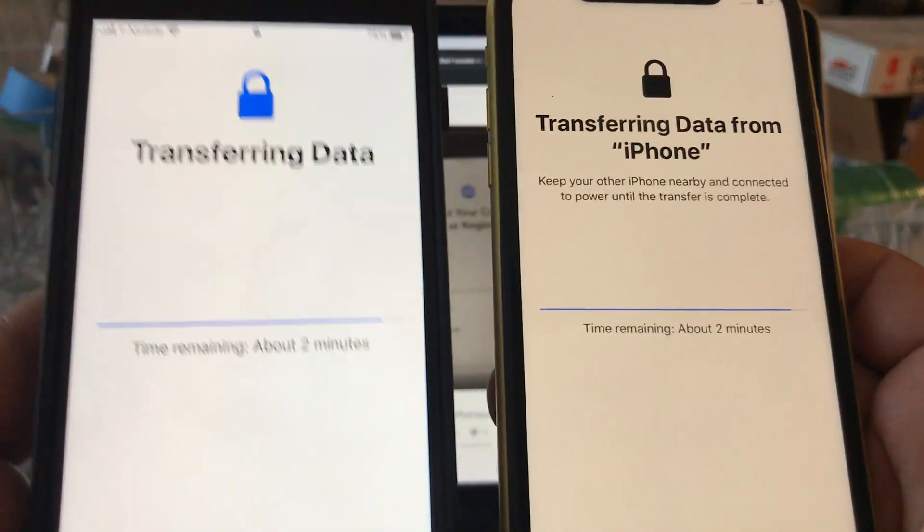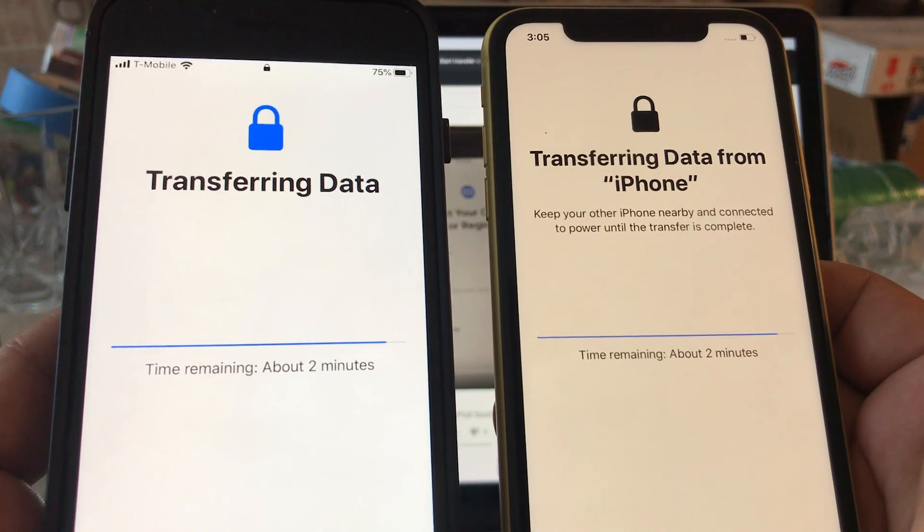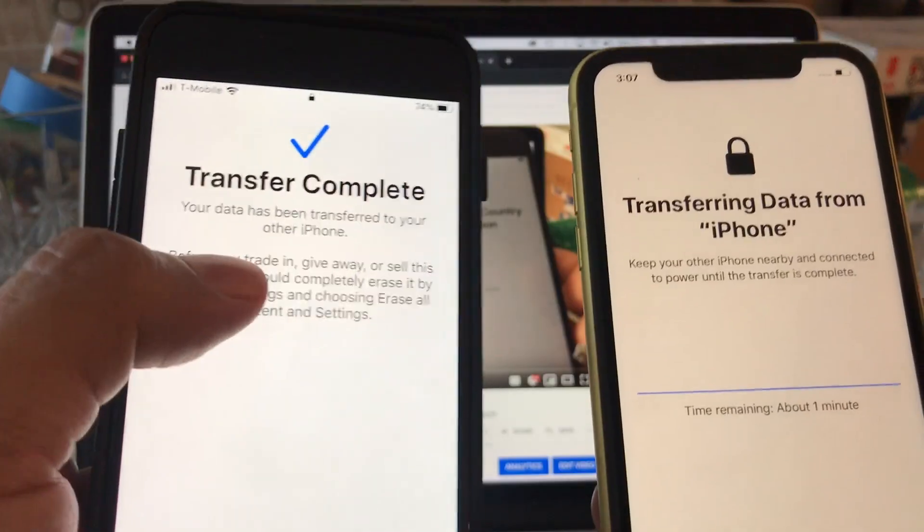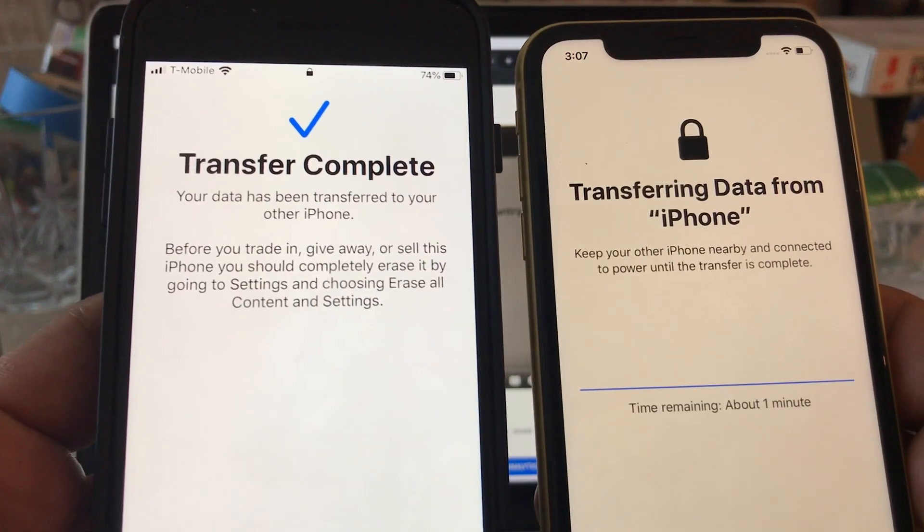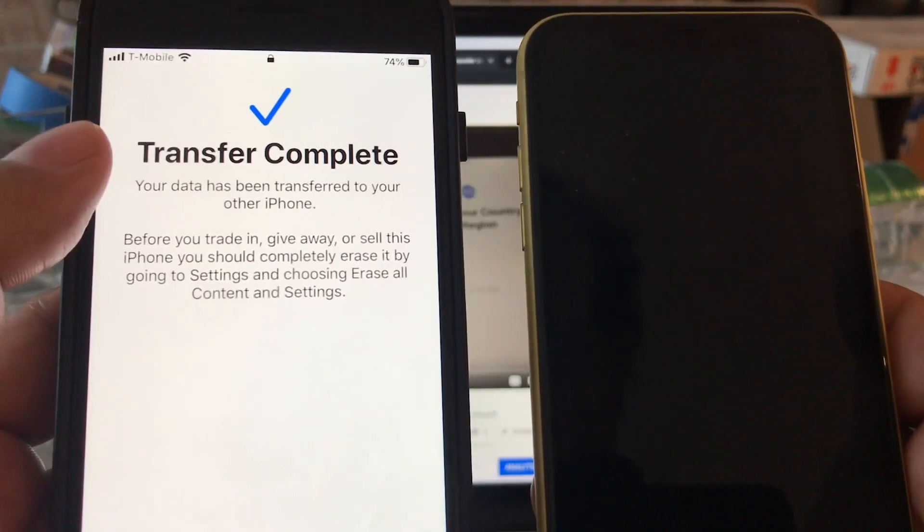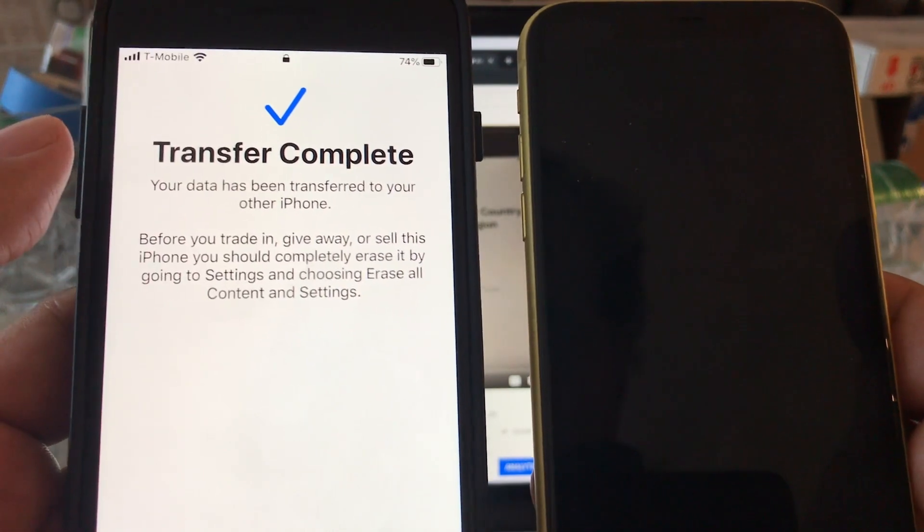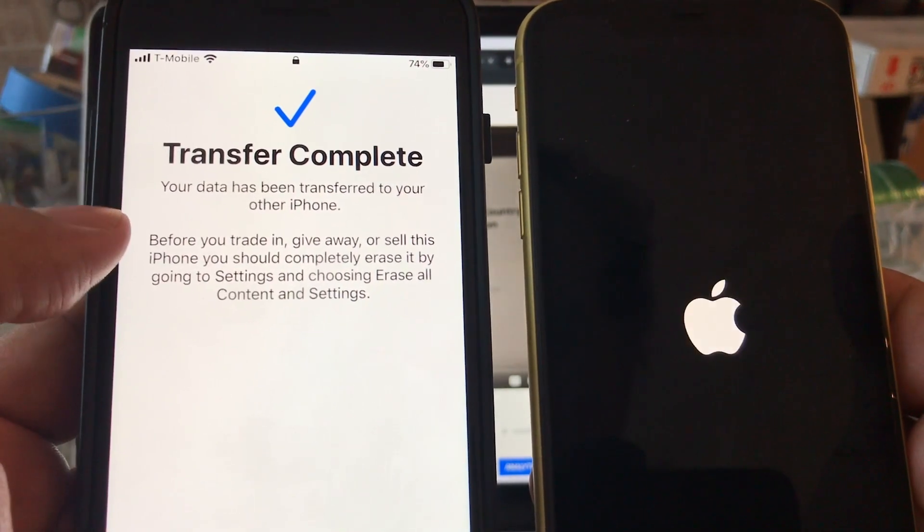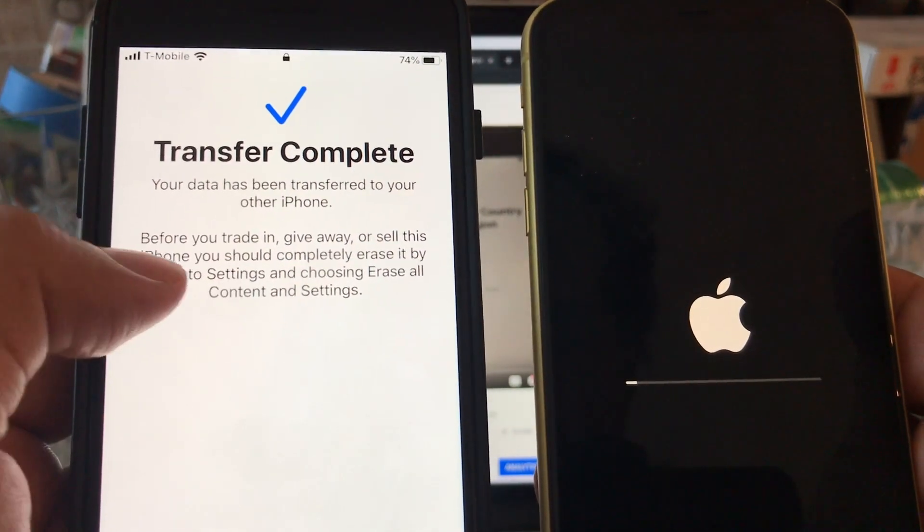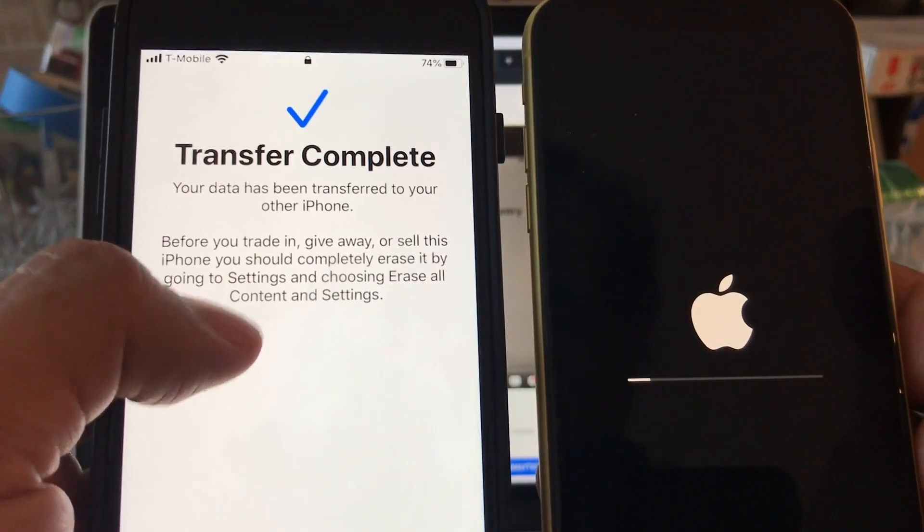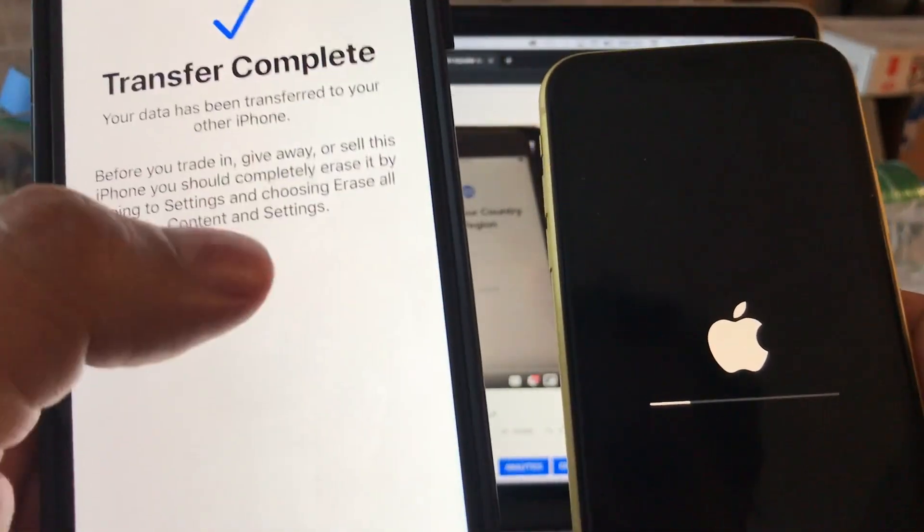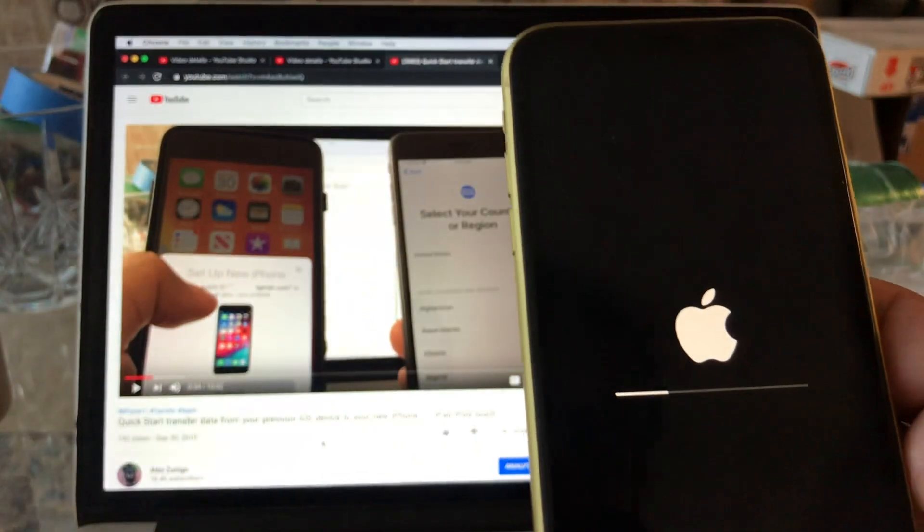Transfer complete! Guys, we're lucky that we saw the screen happening right away. Transfer complete - your data has been transferred to your other iPhone. Before you trade in, give away, or sell this iPhone, you should completely erase it by going to settings and choosing erase all content and settings. I'm going to do that so I can sell this iPhone. But the transfer is complete.